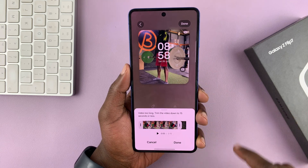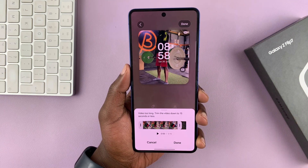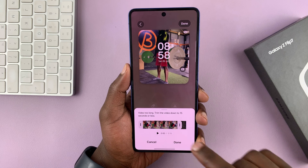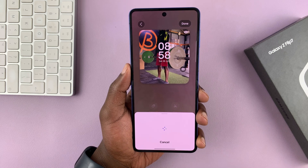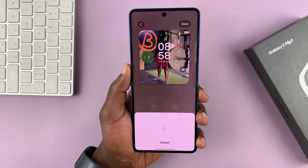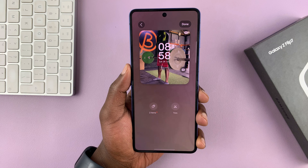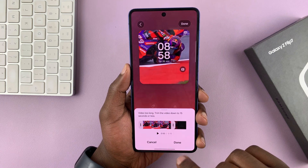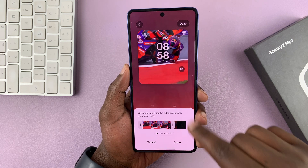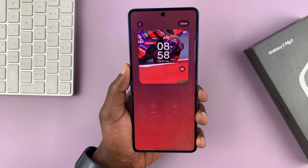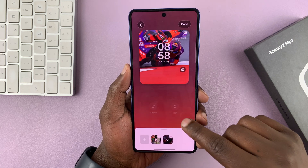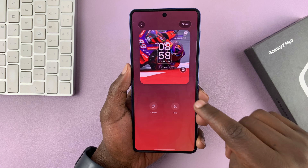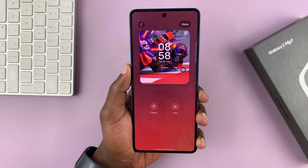Now, these videos are more than the recommended 15 seconds, so I'm going to automatically trim both of them. For that one, I'm going to trim it, and then I'll go to the next one, which is also oversized, and it's going to prompt me to automatically trim it. Now, if you want to trim it manually, you can tap on the trim button here and trim it to exactly where you want it.